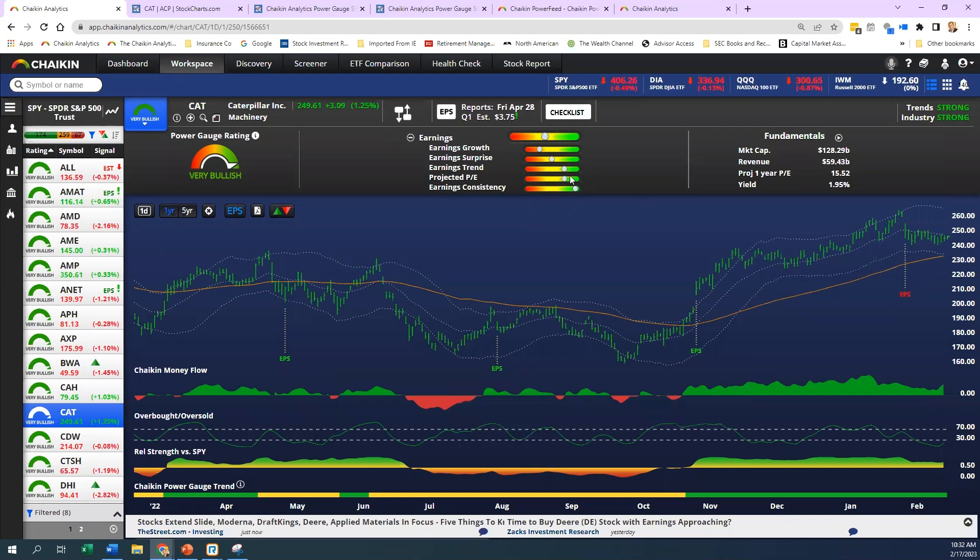This one is actually bullish for Caterpillar. Then you've got projected PE, that's the ratio of a stock's current price divided by its earnings per share as of the latest quarter. Earnings consistency is the final one. That's the consistency of earnings per share over recent projected fiscal years. In other words, we add a little bit of forward looking, but we weight the most recent ones.